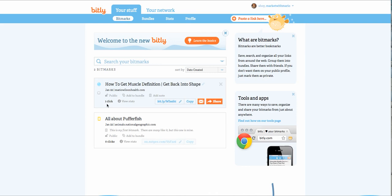But again, Bitly is a go-to tool for me to not only shorten really long URL links, but to kind of gauge and run reports to see what my conversion rate is of people actually reading the stuff that I send out. I hope this helps.